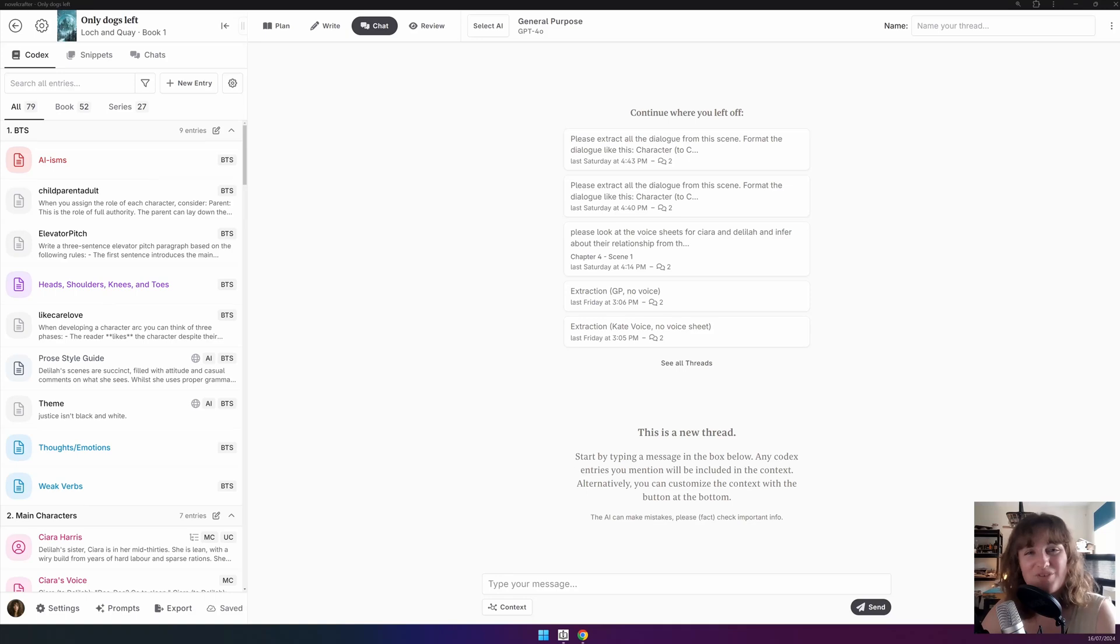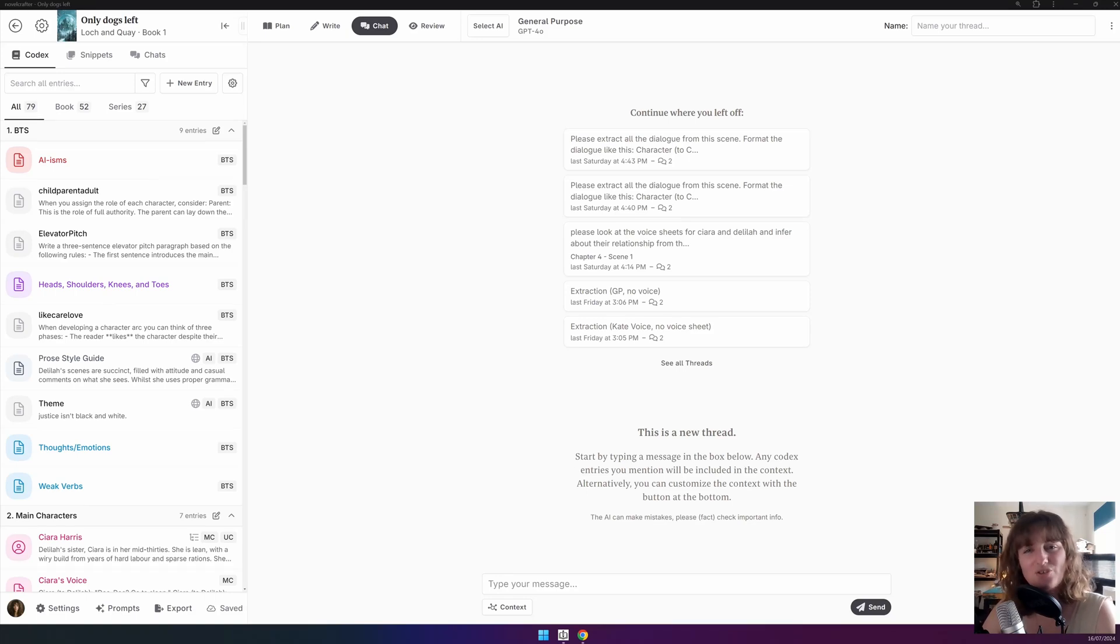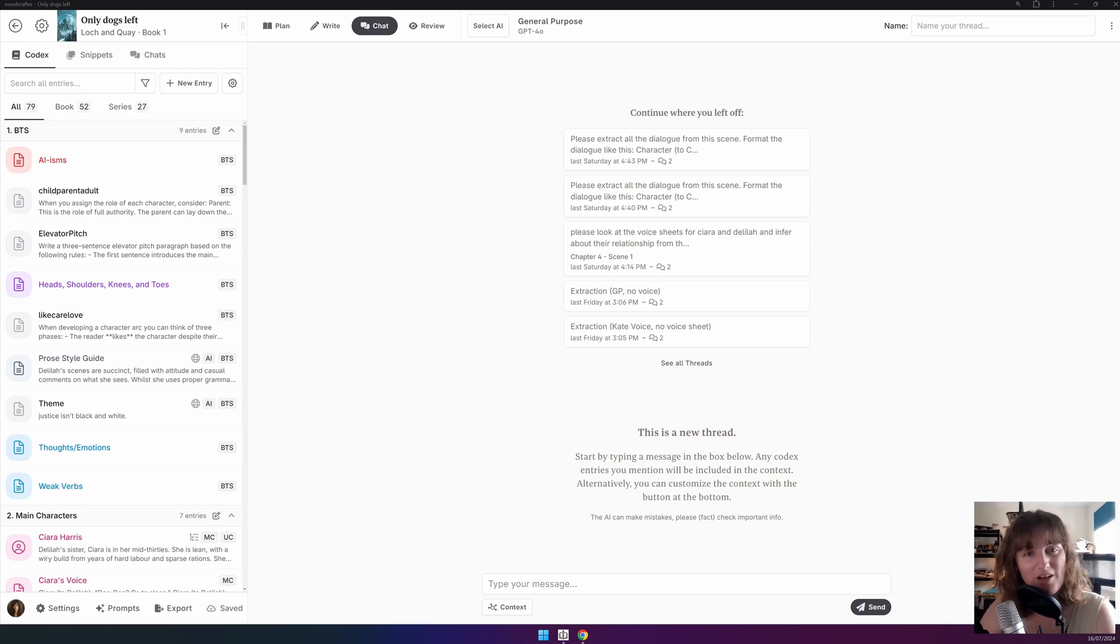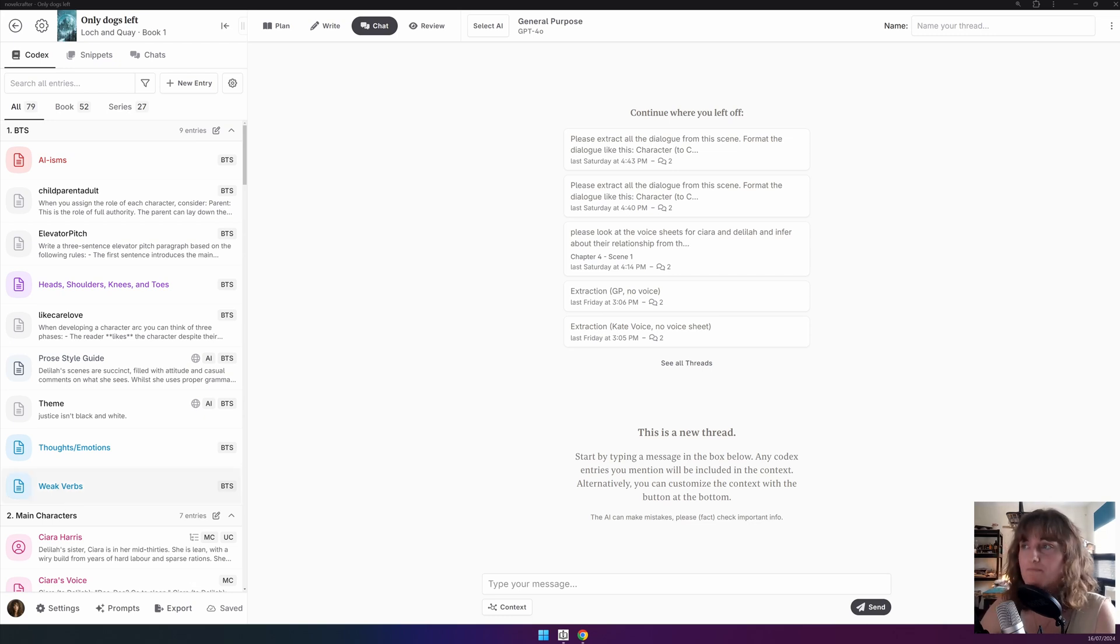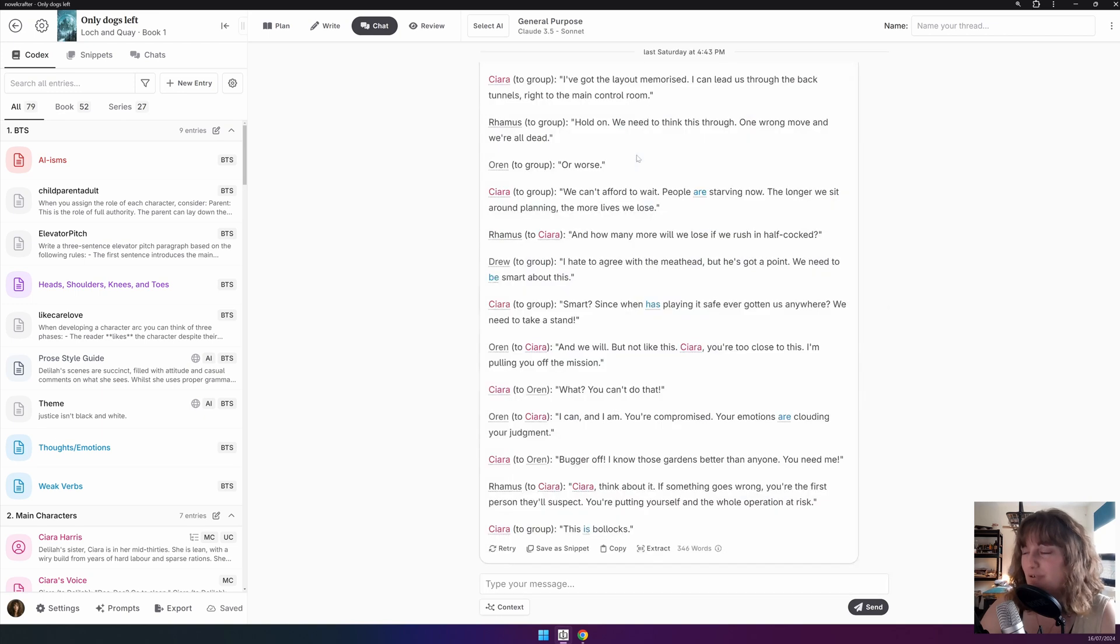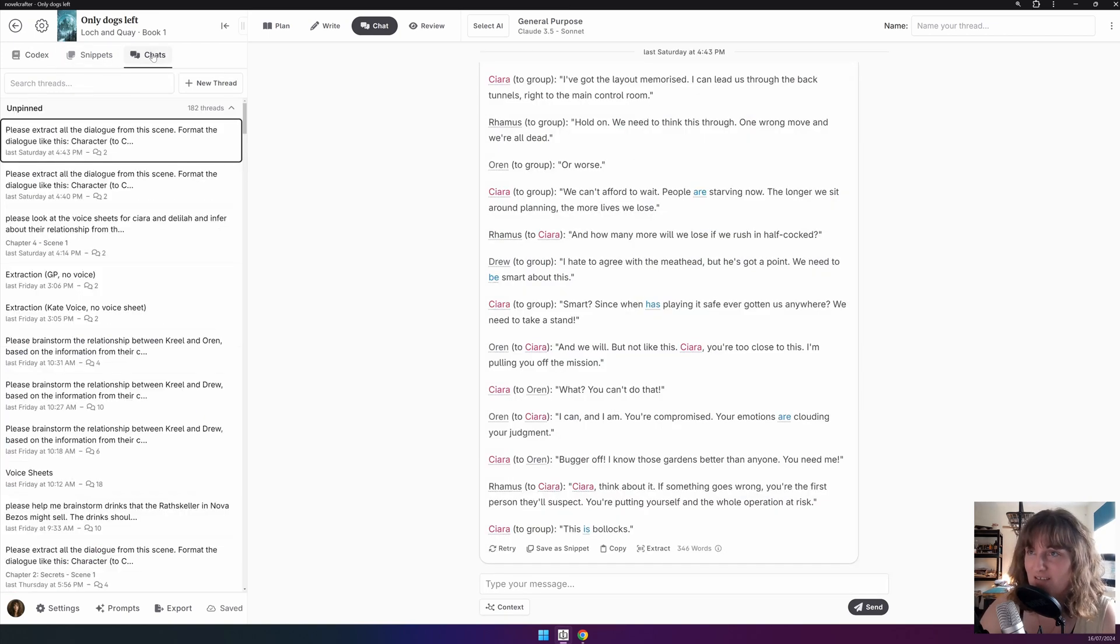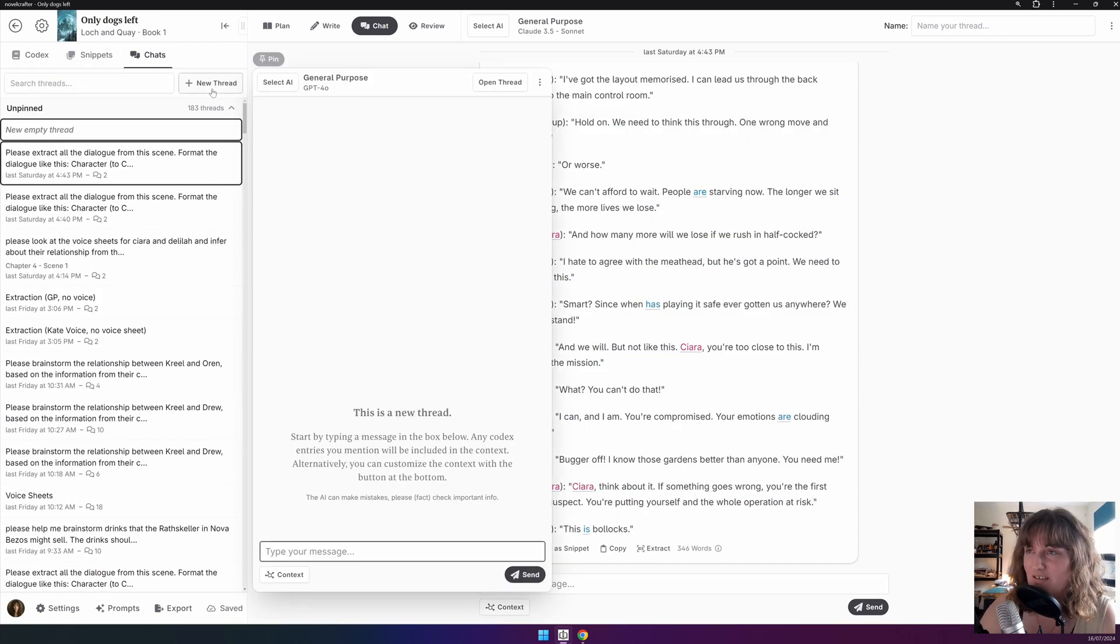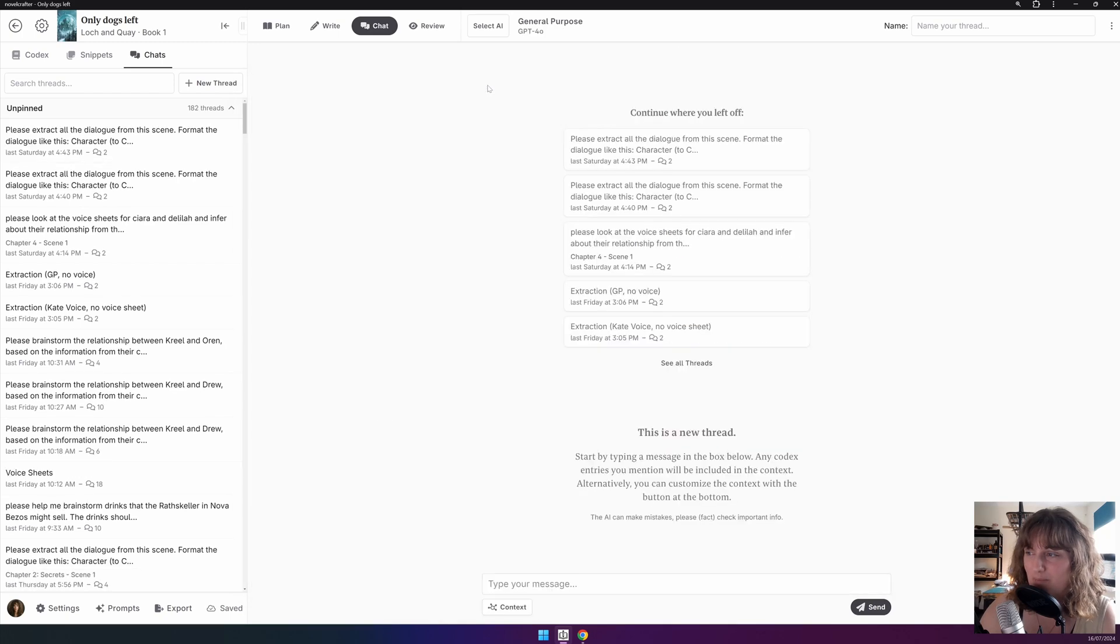Let's start with a bonus tip. When you are in the chat interface, you might want to start a new chat. One option, of course, is to go into the sidebar and open up another tab there and then open the thread. For example, if we are already in a chat, we could go Chats, New Thread, and then open it up.